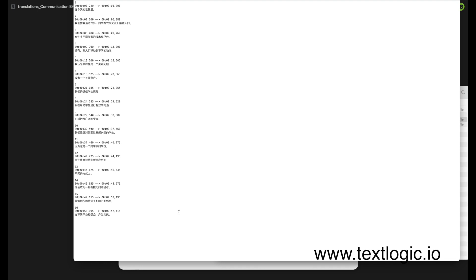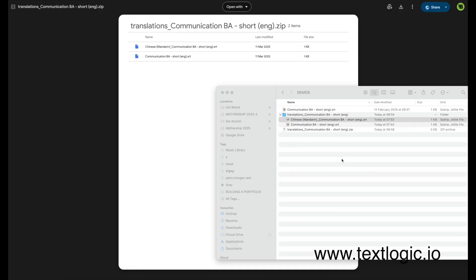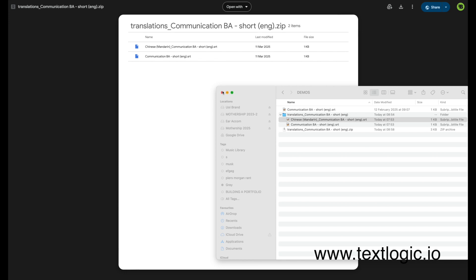And that's it. No subscriptions, no complicated settings. Just a quick, accurate way to translate subtitles.